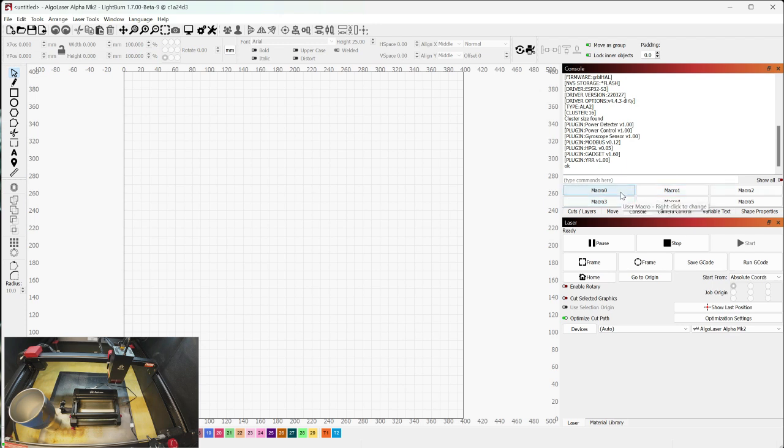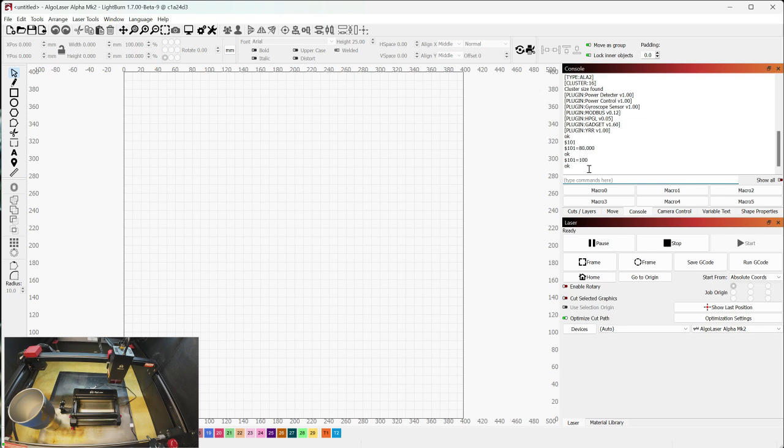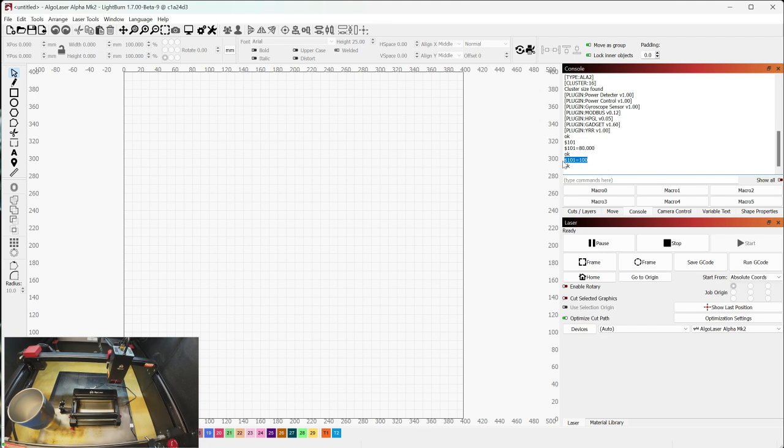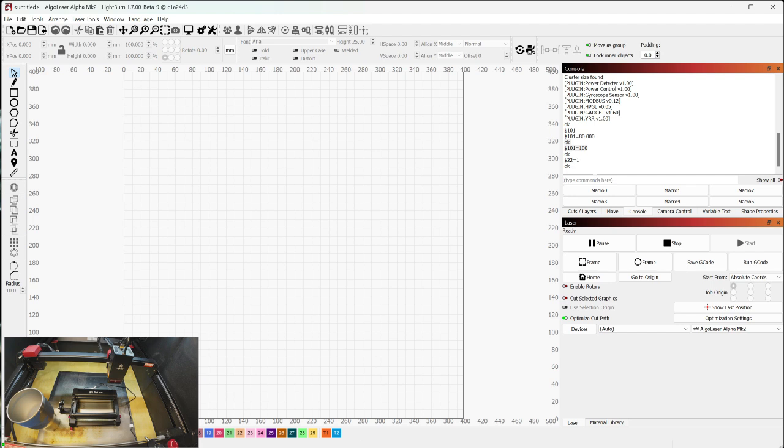So if I look at dollar sign 101, right now you can see I've got it set to 80. By default, it's going to be 100. So when it's 100, that's the value for when it's using the onboard y-axis stepper and doing flat stock work. So when you've got your honeycomb bed in there and you're doing just regular flat stock material, that's going to be at 100. And your homing is going to be dollar sign 22 equals 1.